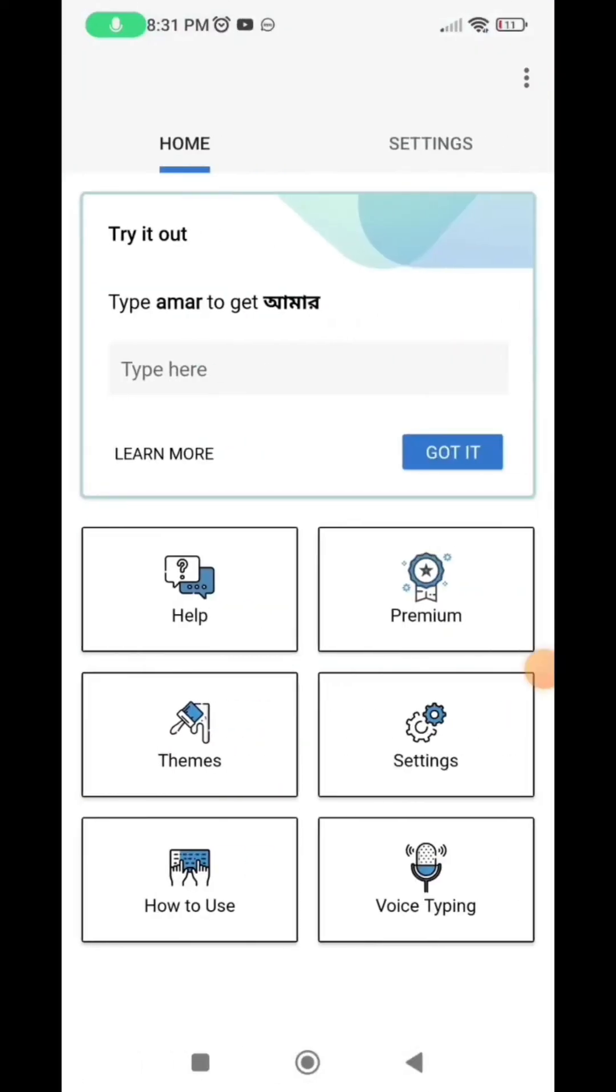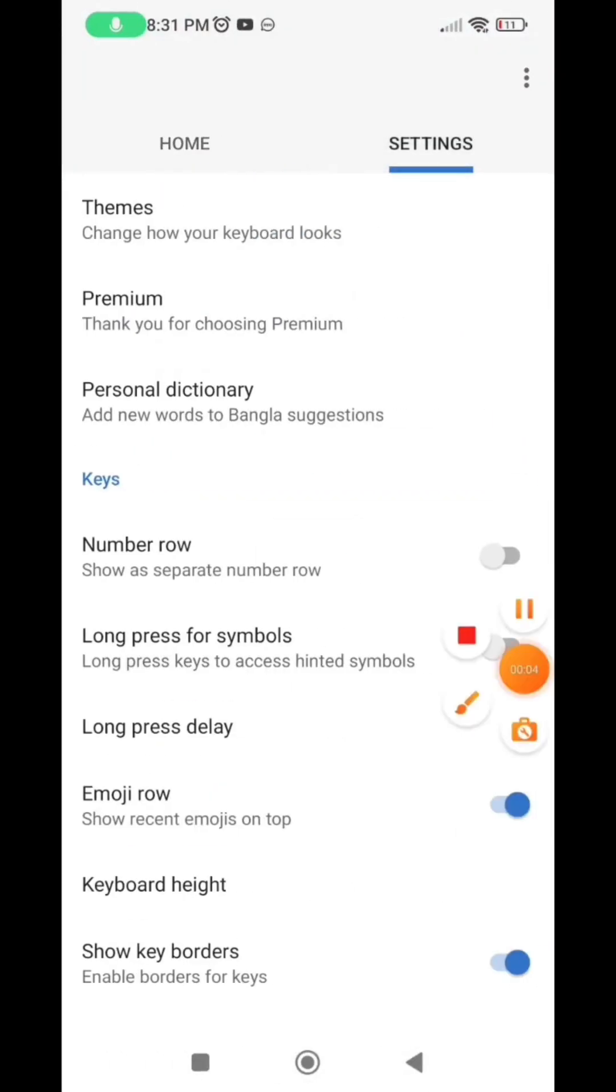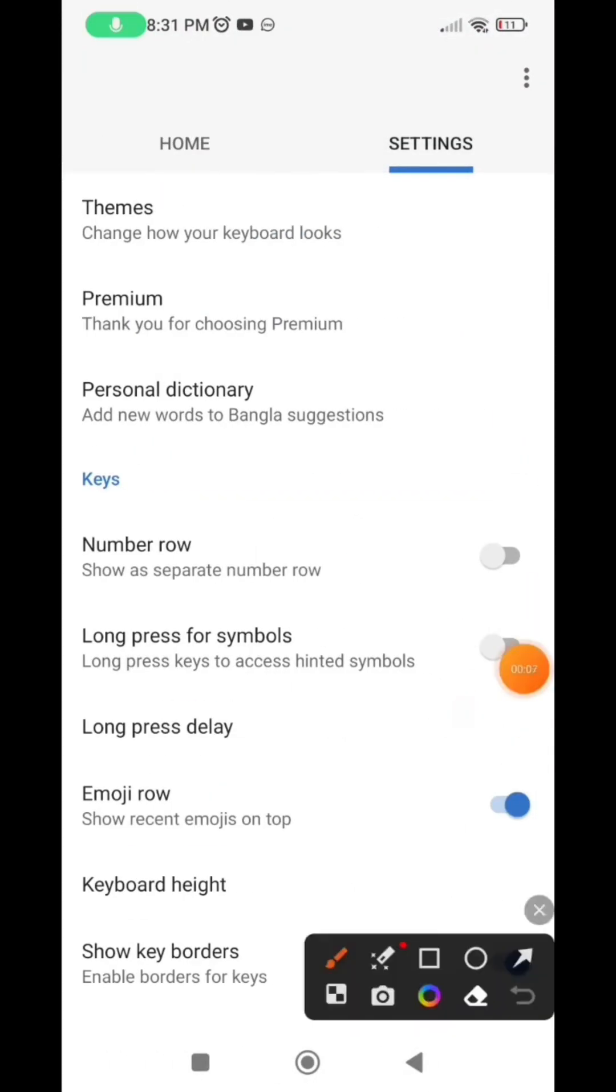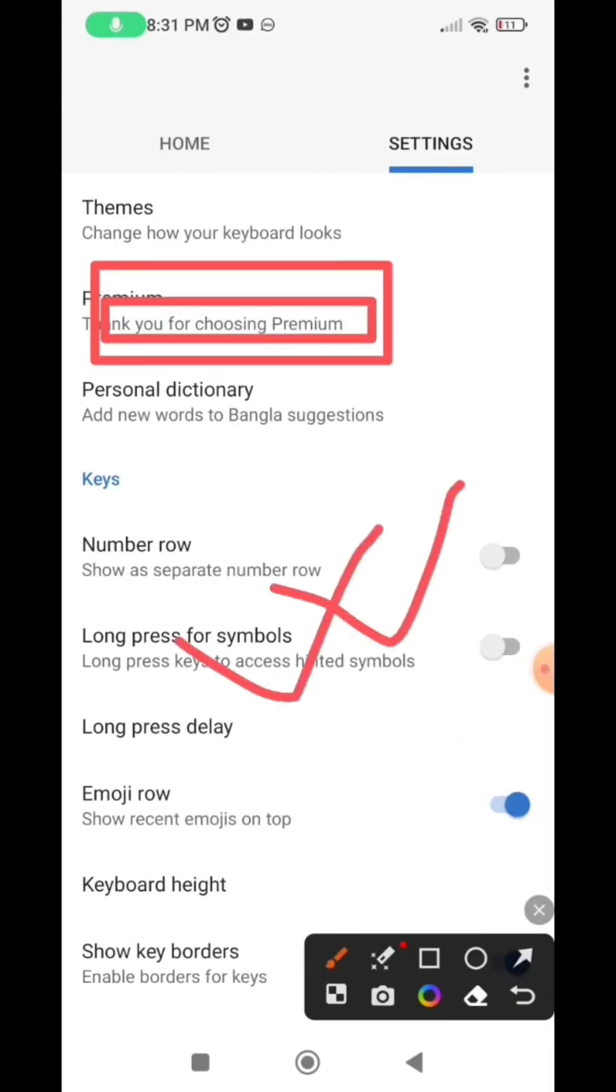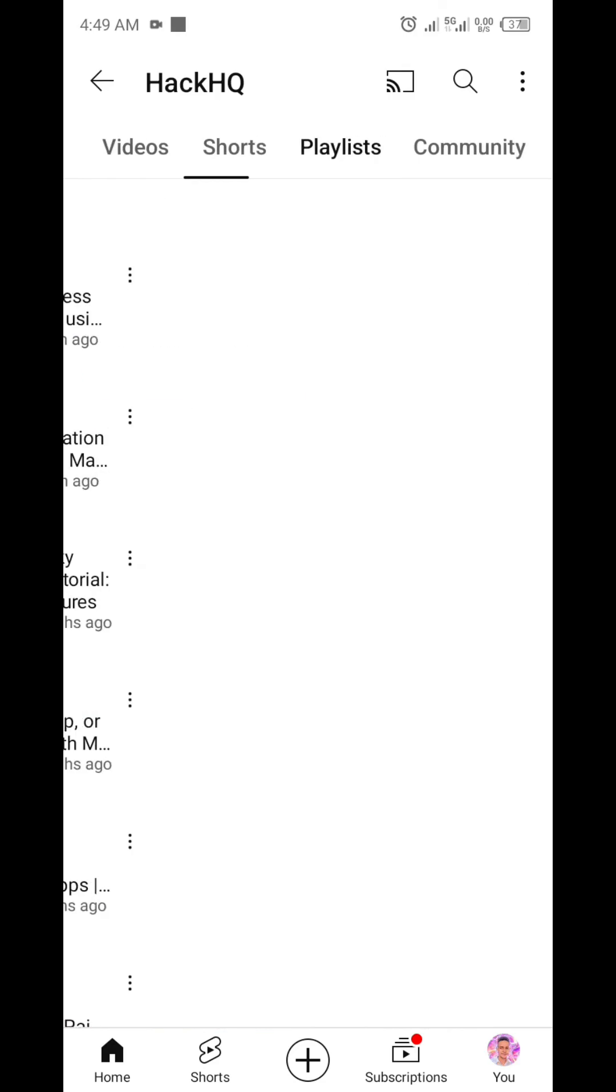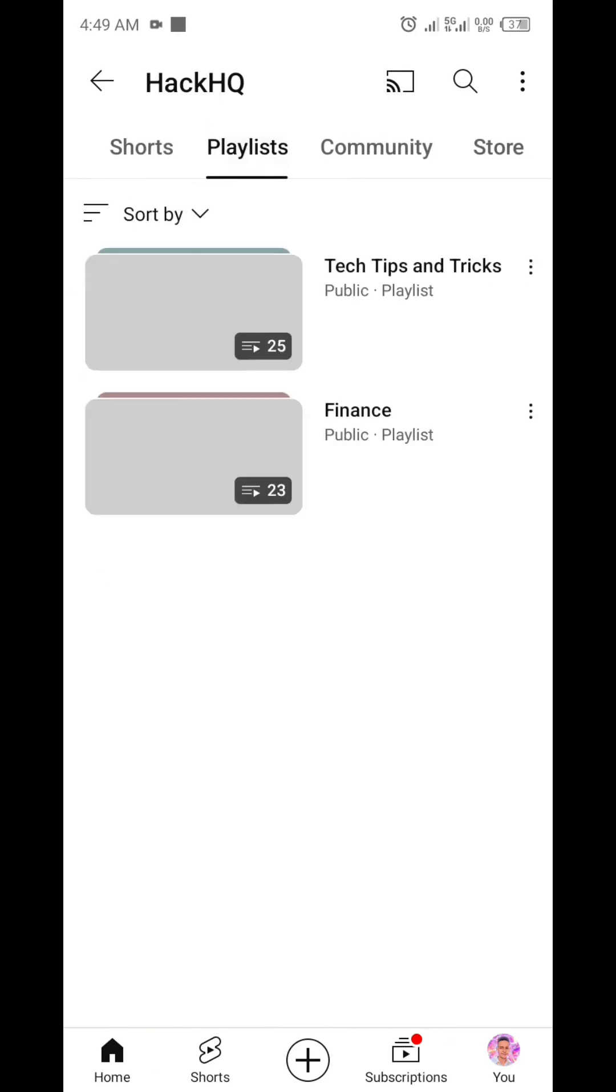And here you can see it has been automatically upgraded to the premium plan and here you can see thank you for choosing premium. So it is as simple as that. You can follow the step carefully and try that on as many keyboard as possible.